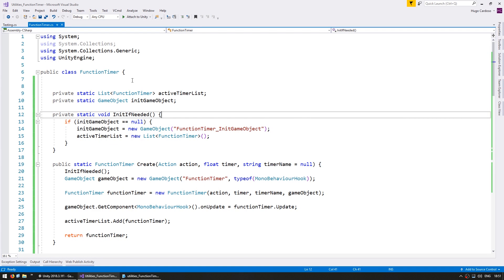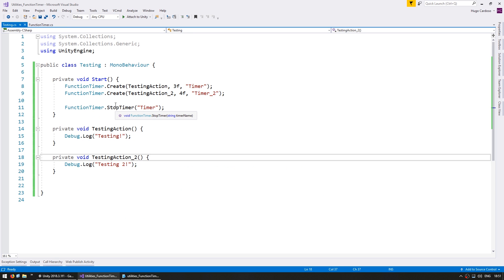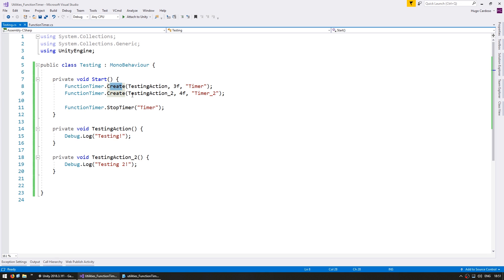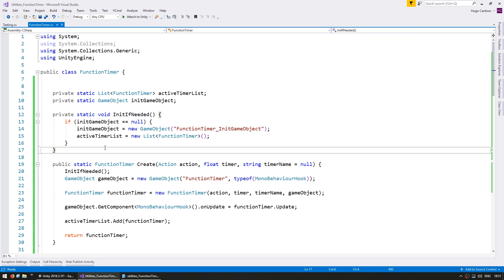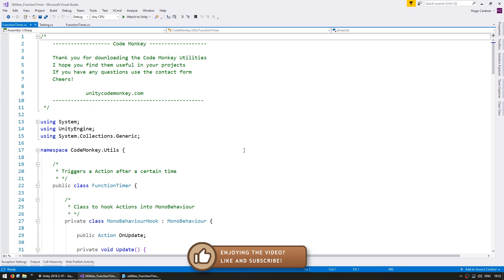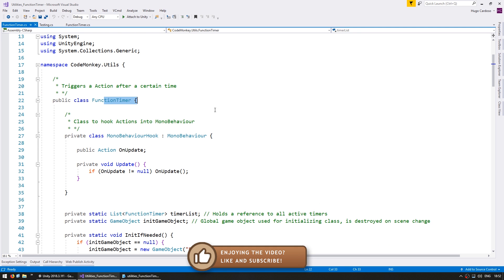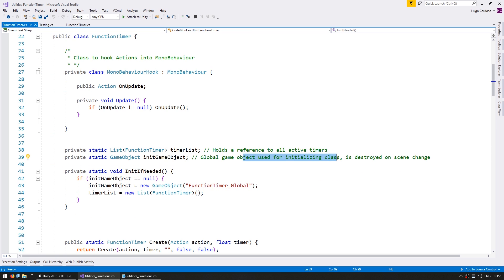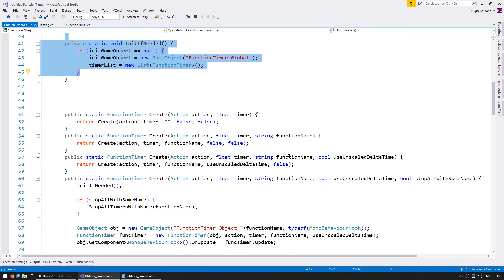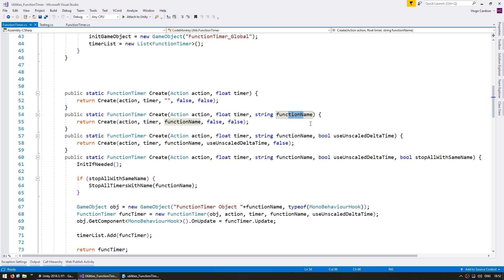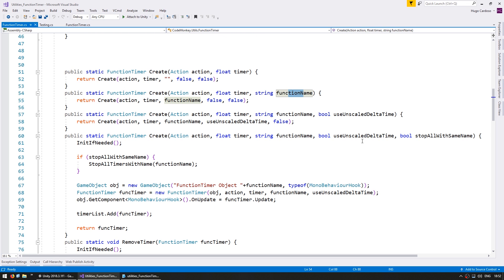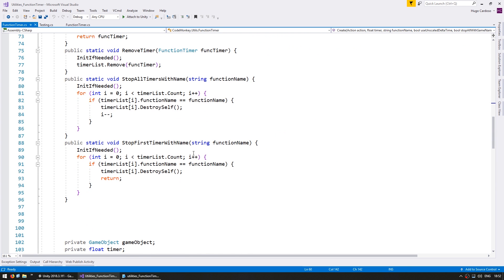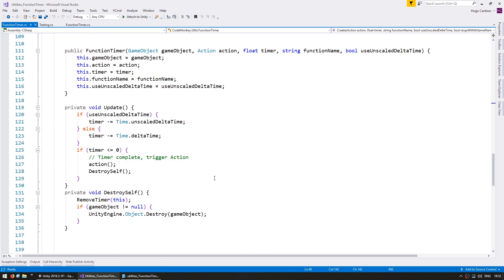So that's pretty much it for the FunctionTimer class. As you can see we have just one entry point, it's extremely simple, and all we need to do is call FunctionTimer.Create and we can now trigger an action after some time. And if needed we can also stop it. So now we can look into the class that is included in the utilities. Here it is — it's called FunctionTimer. We still have the same MonoBehaviourHook, a list of our timers, and a game object used for initializing the class. We have our initializing function and various function overloads to pass in timer, no timer, and function time. There are also a couple of extra features like using unscaled delta time or normal delta time, and an option to stop all timers with the same name.